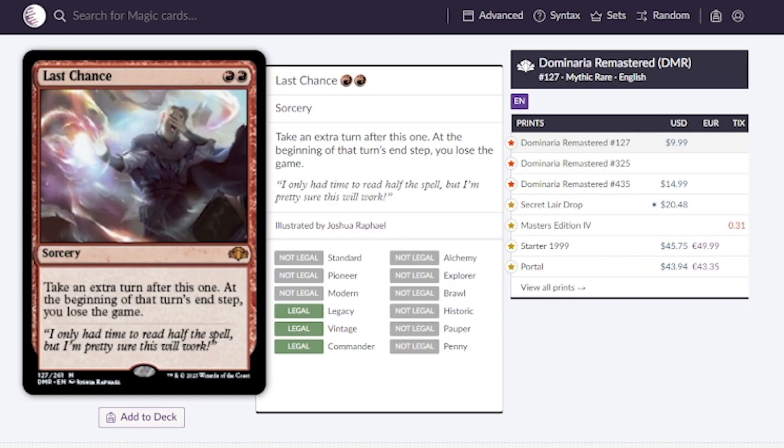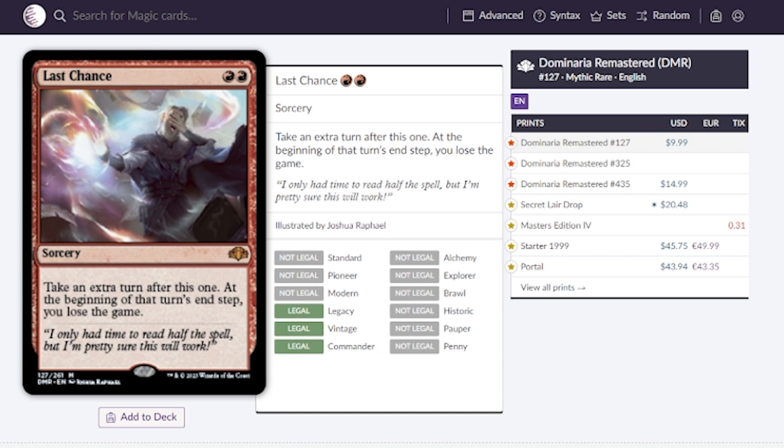Moving on to the sorceries, we have Last Chance. For two red mana we get to take an extra turn after this one. At the beginning of that turn's end step we're gonna lose the game. This is great in decks that are able to take advantage of ending the turn before this resolves. Typically around $40 from its original printing, now going for $9.99 is what they estimate.